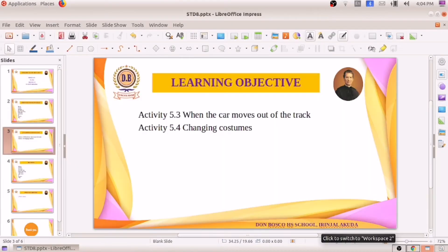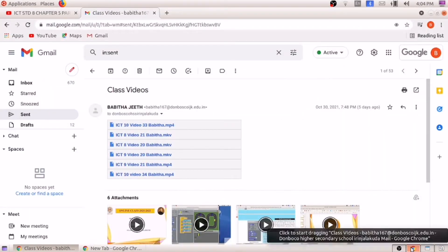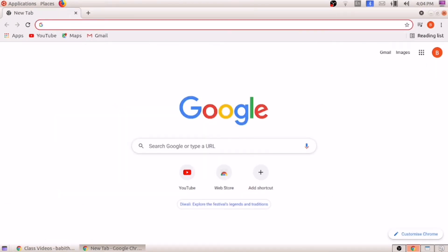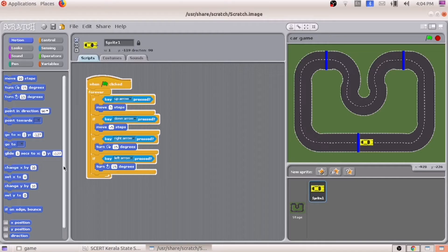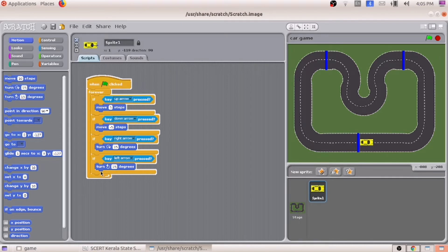You can see the sensing tab. Under motion you can see different blocks, and under control you can see different blocks. The first thing we are doing is giving an if condition. We are giving a condition: if the car moves out of the track, what must happen? The car must come to the beginning position. So we have to give the if condition first.